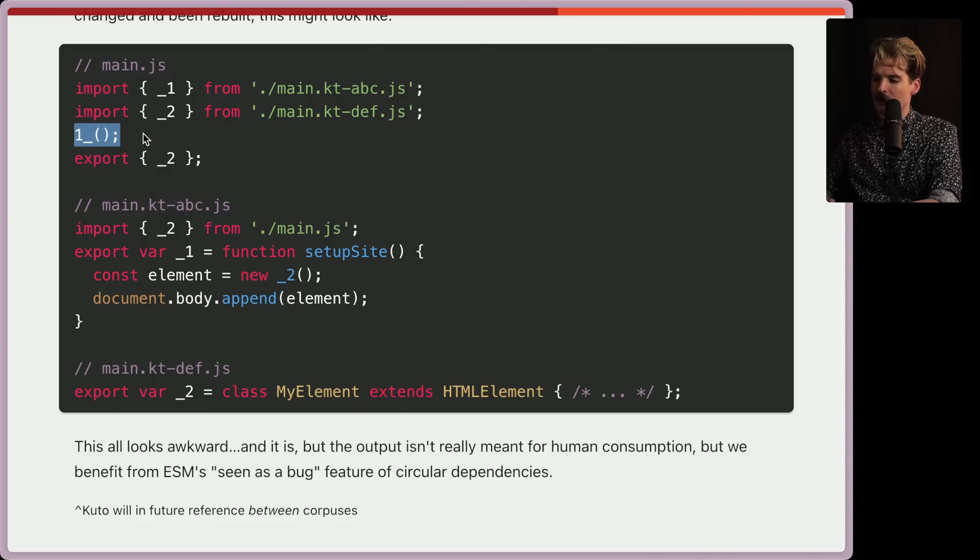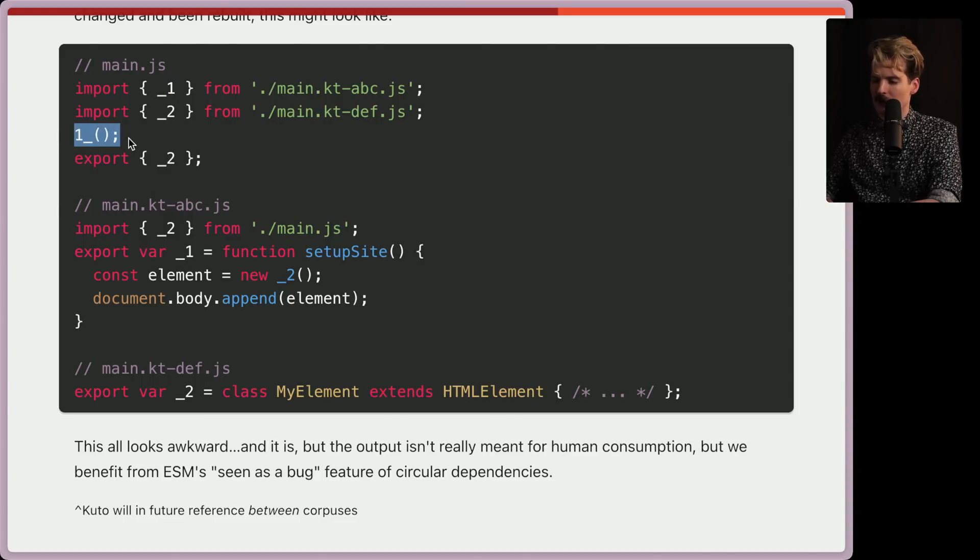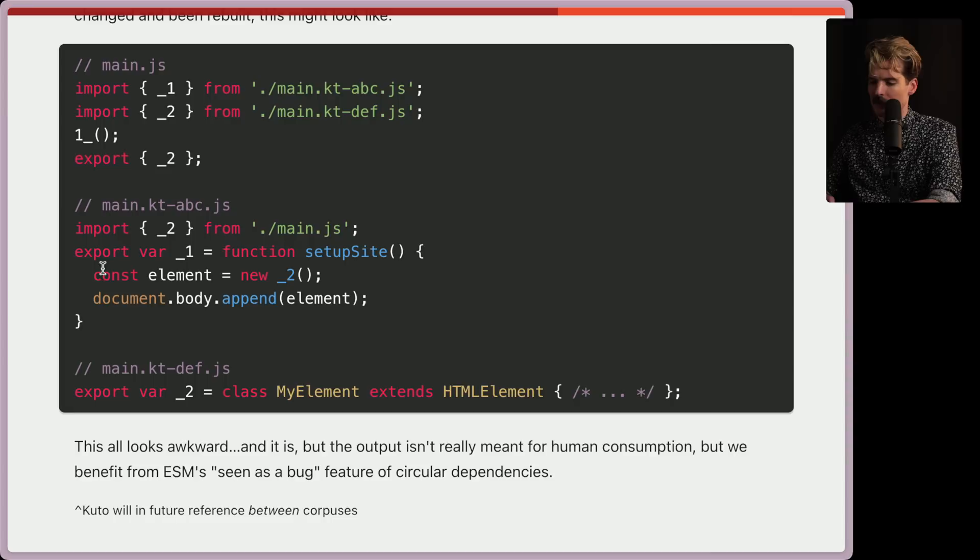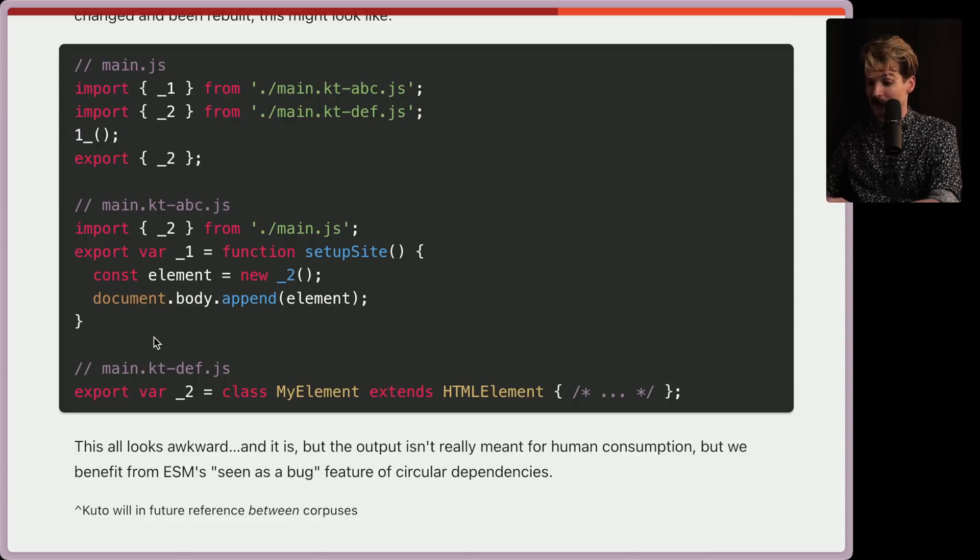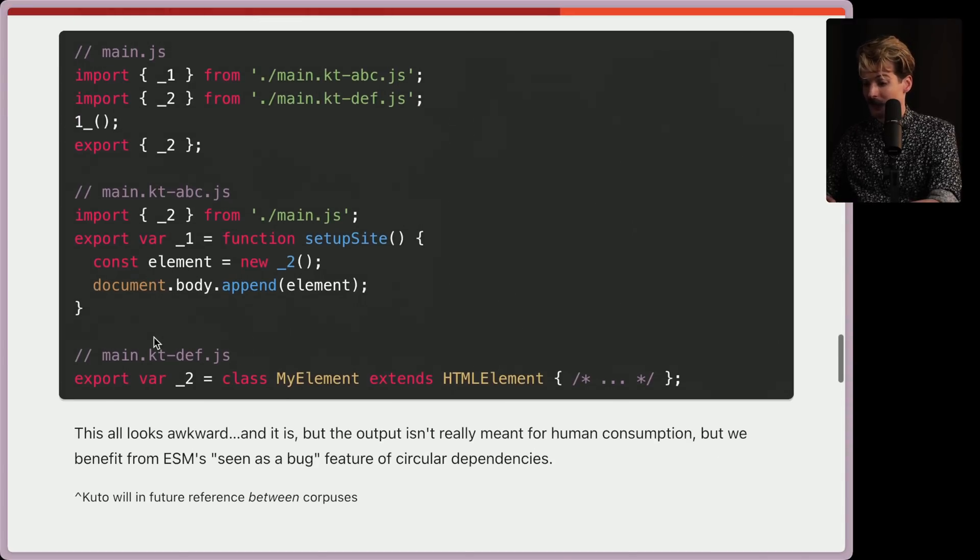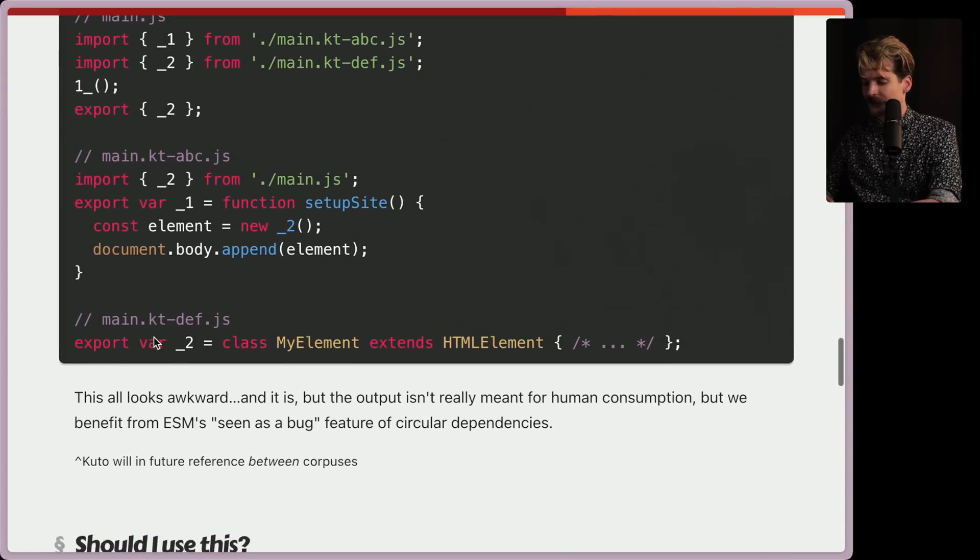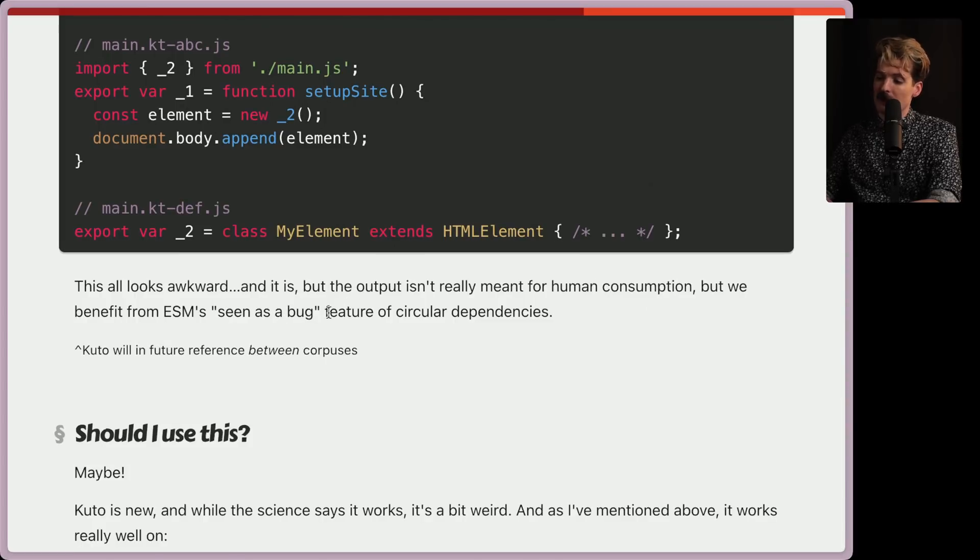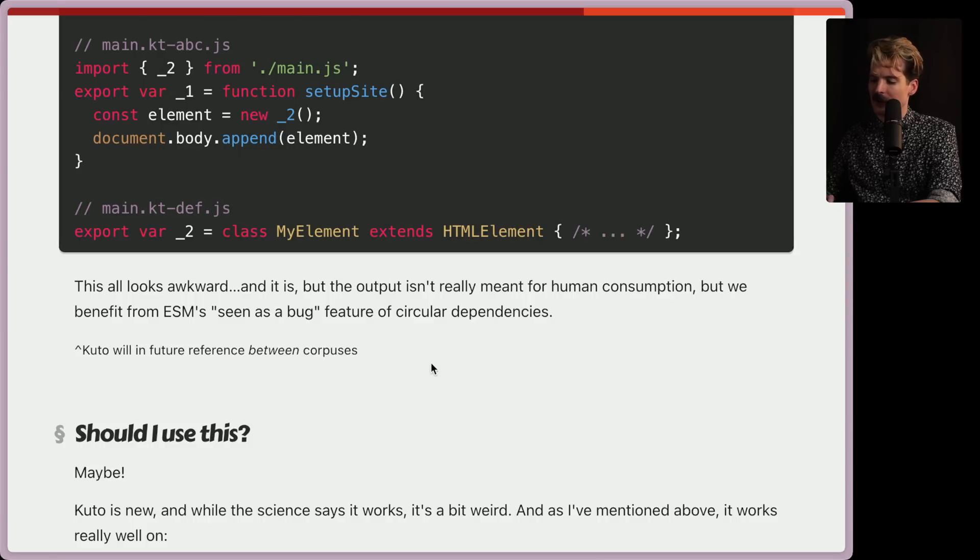Yeah, the one underscore bit here is also confusing, because it's not calling this one underscore isn't underscore one. I don't know if that's a typo or if that's something different. I'm leaning towards it being a typo, because this is exporting underscore one as a function setup site. So this almost certainly is just a typo there. Regardless, very interesting. Very interesting. This all looks awkward, and it is, but the output isn't really meant for human consumption, but we benefit from ESM's seen as a bug feature of circular dependencies.